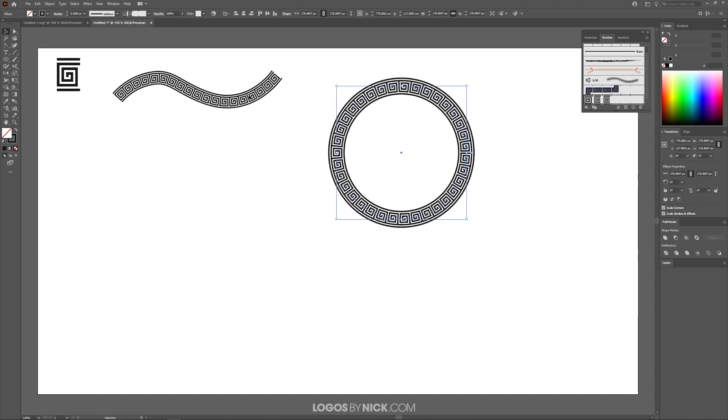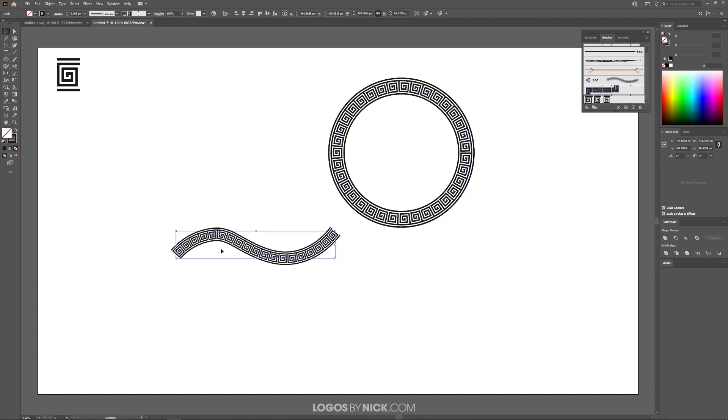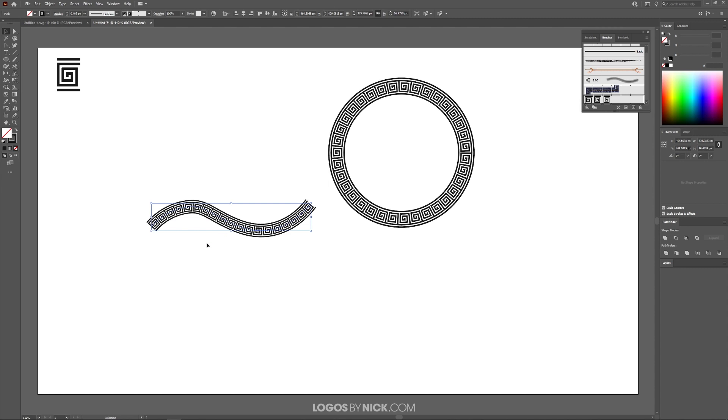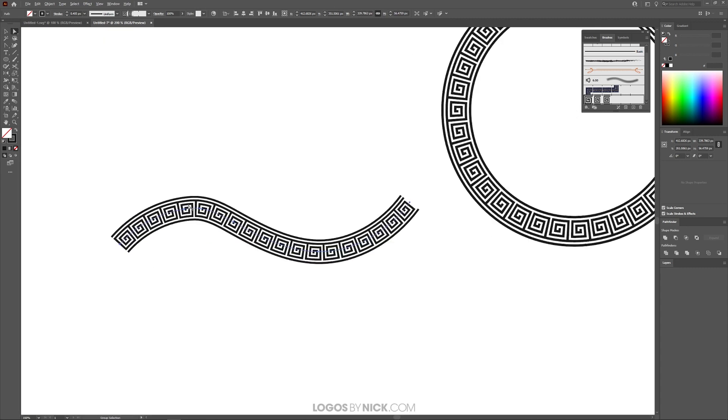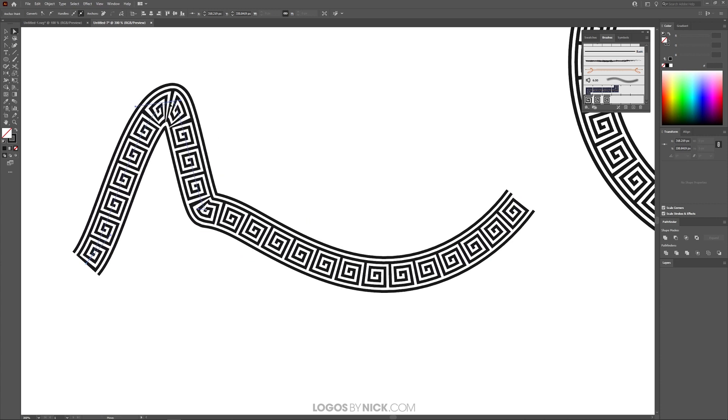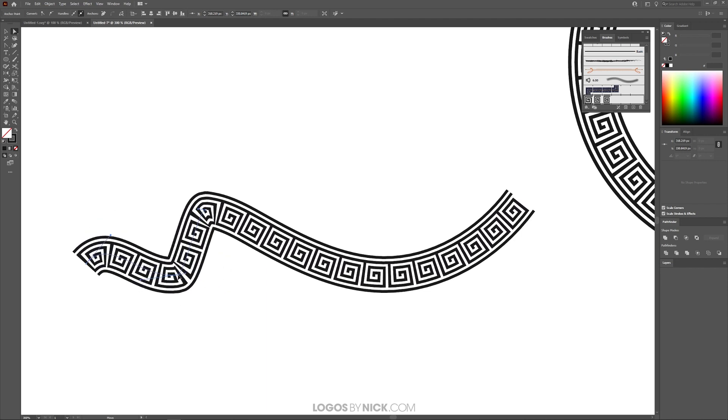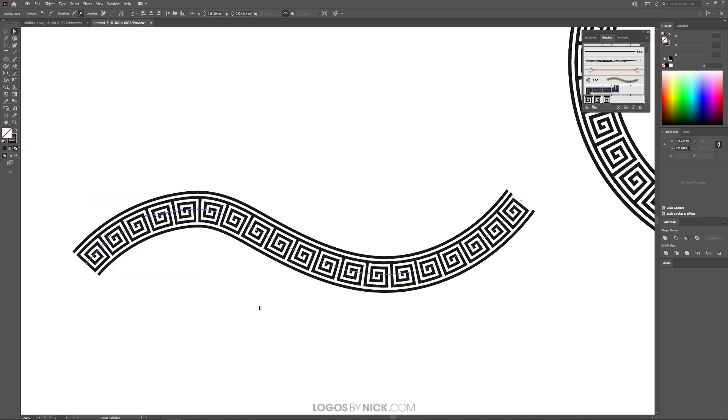Finally, one more thing I want to point out. If you take this object and grab the Direct Selection tool, you'll see that this is a single path. This has not been converted to curves yet. You can still edit this like a stroke.